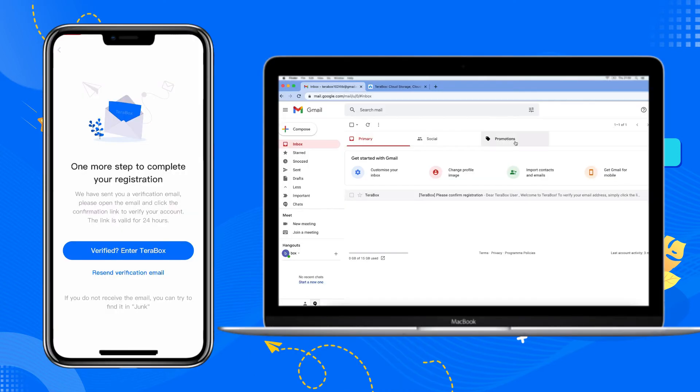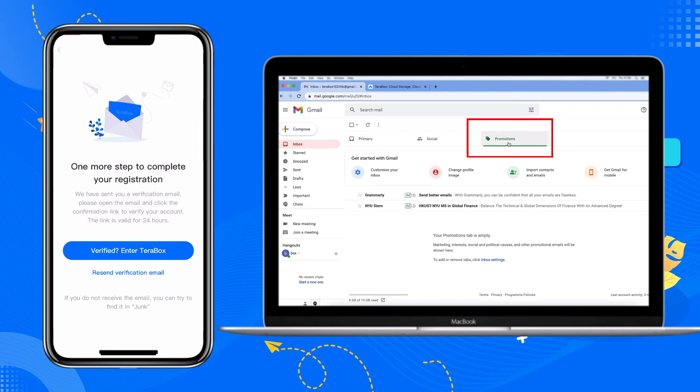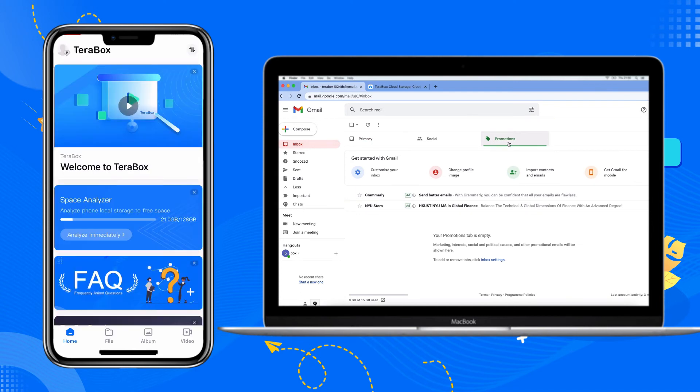If you have not received the verification email, please check your promotional or spam folder. After logging in, you can see the operation interface of Terabox.